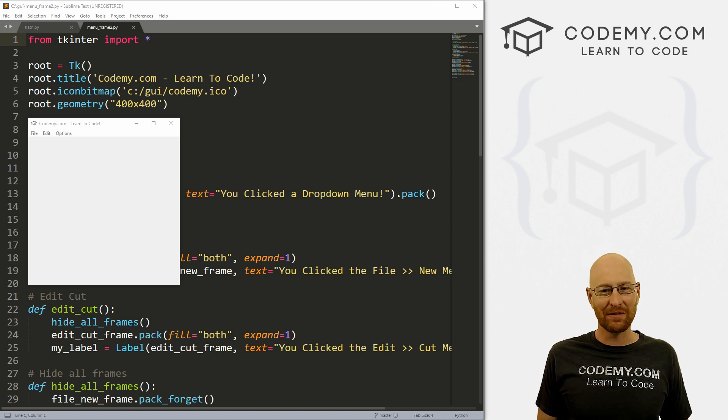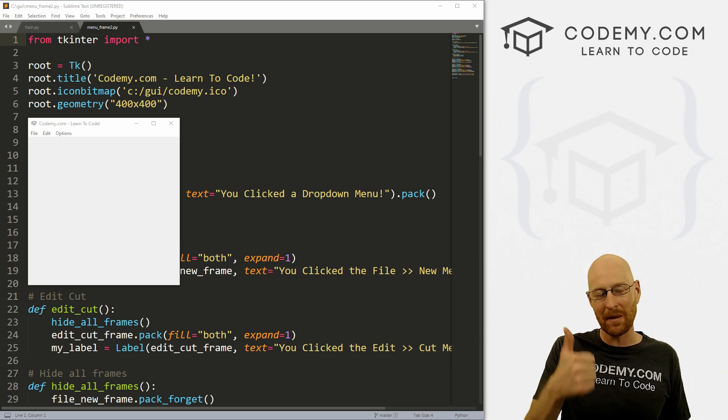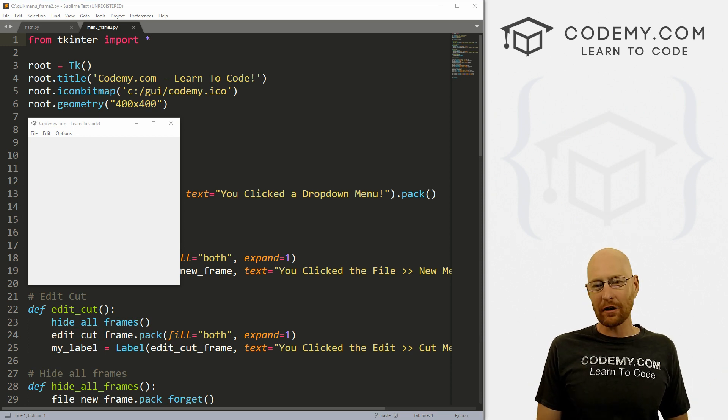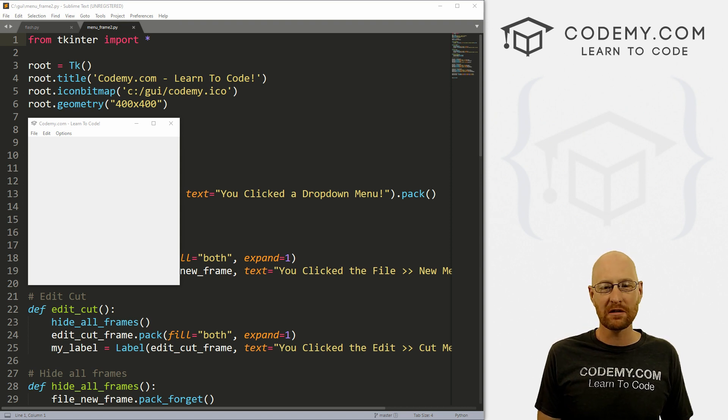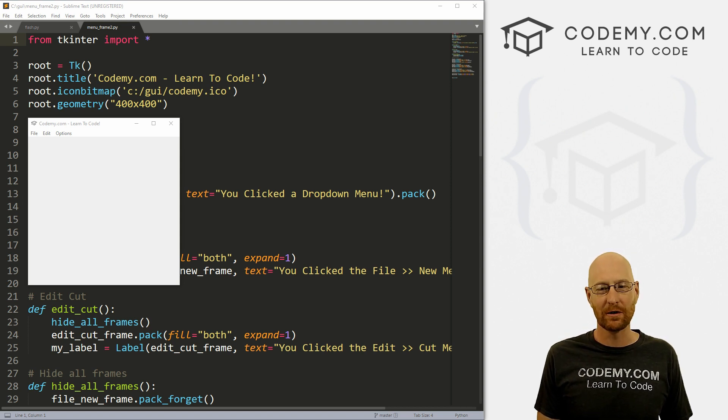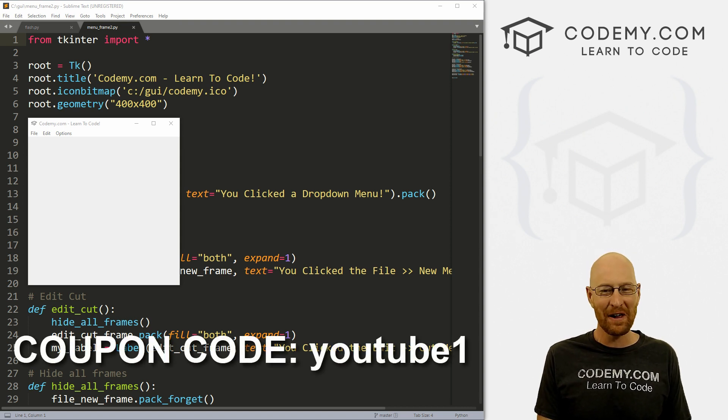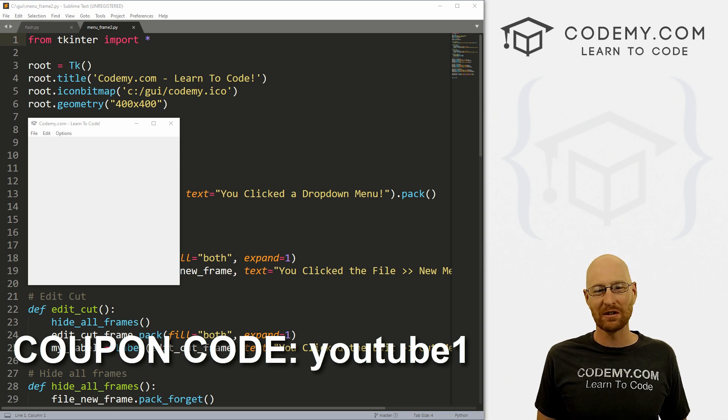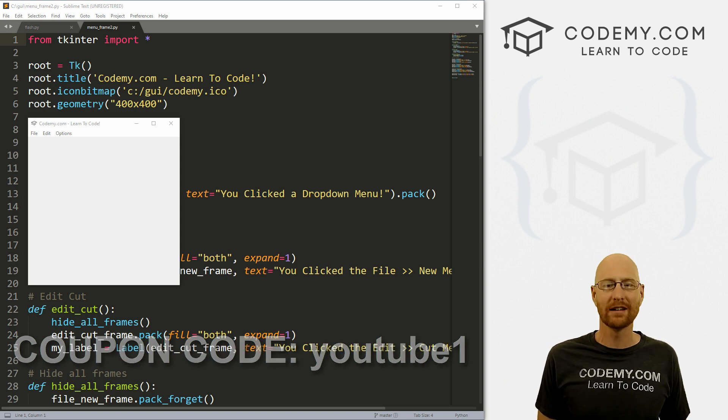But before we get started, if you liked this video, be sure to smash the like button below, subscribe to the channel, give me a thumbs up for the YouTube algorithm and check out Codemy.com where I have dozens of courses with hundreds of videos that teach you to code. Use coupon code YouTube1 to get $30 off membership. That's all my courses, videos and books for one time fee at just $49, which is insanely cheap.